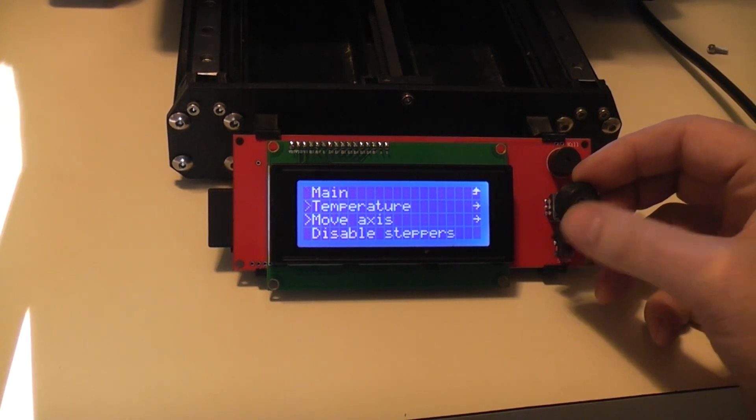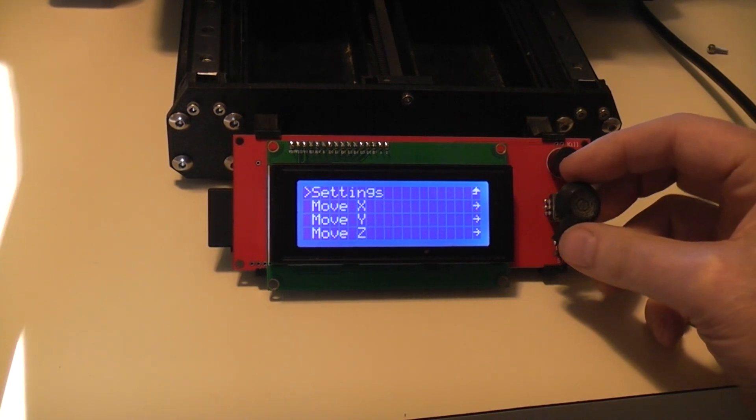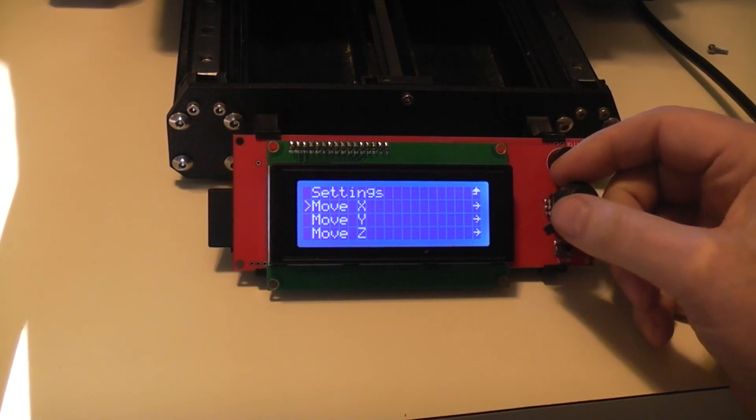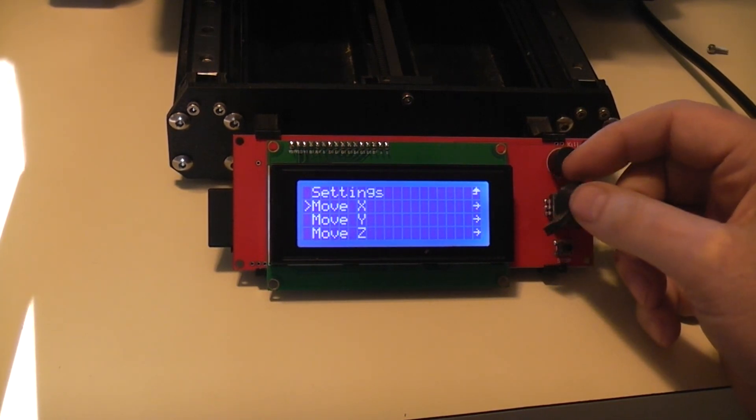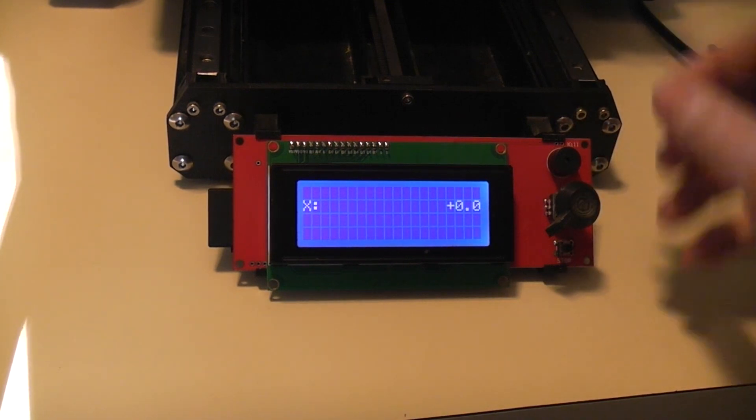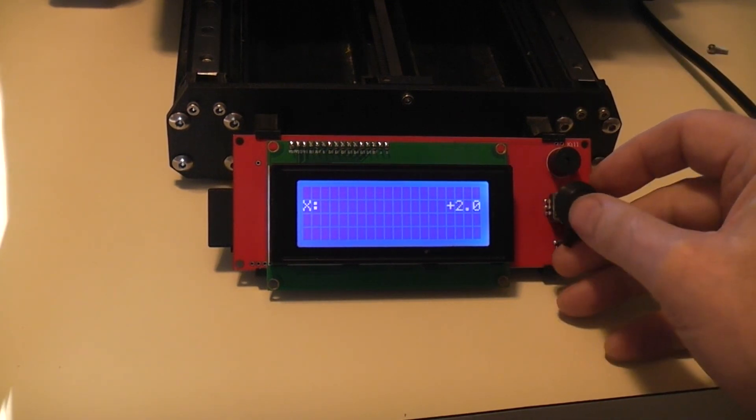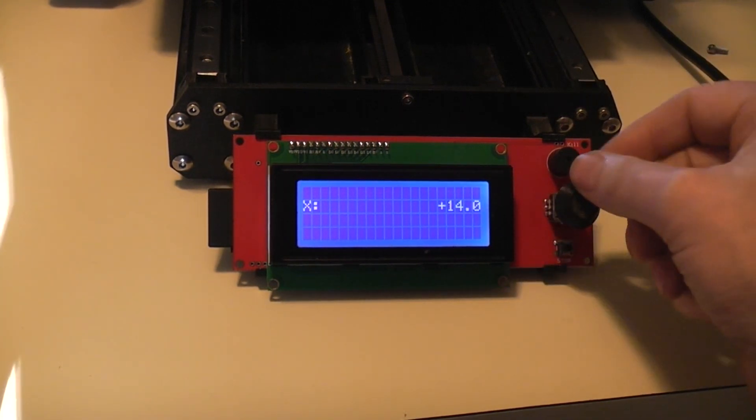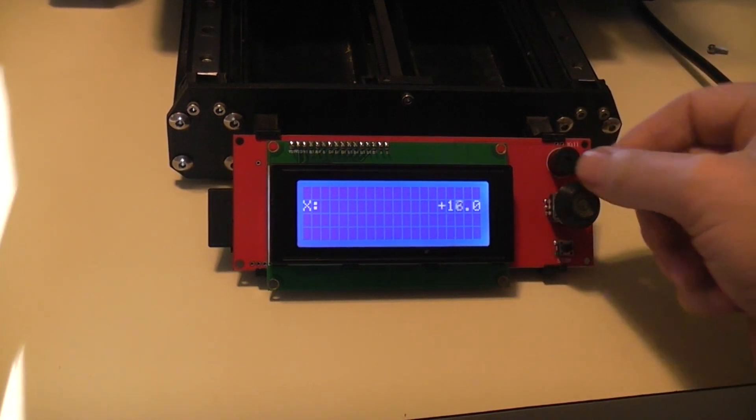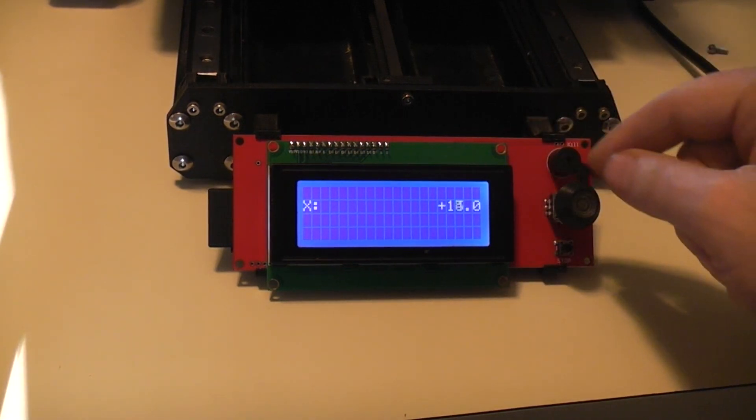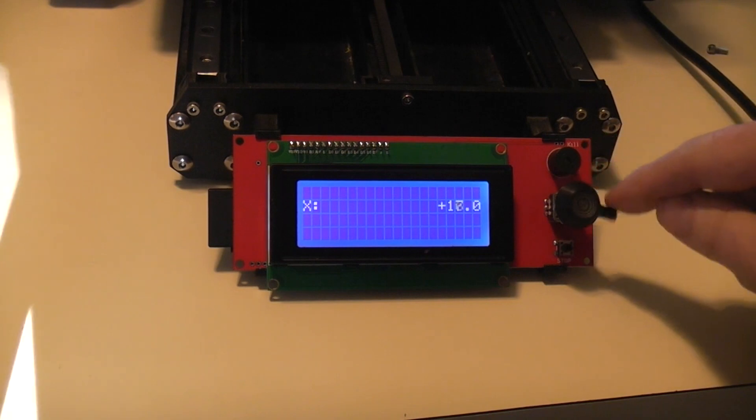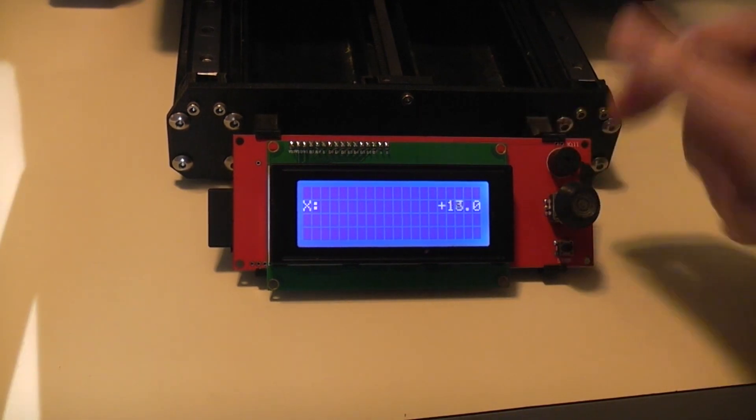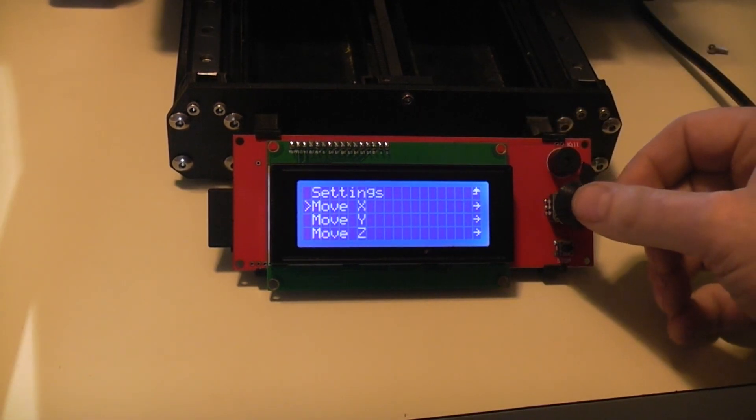Okay, so this part is right with the Prusa. If you want to move to the right, you turn the knob to the right, and if you want to move to the left, you turn to the left. That's good.